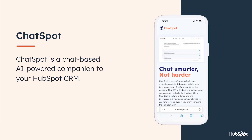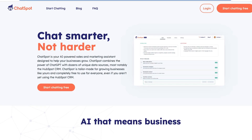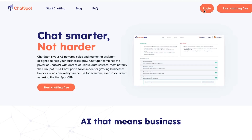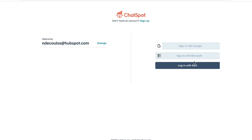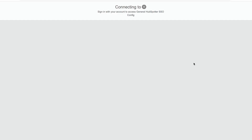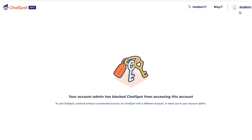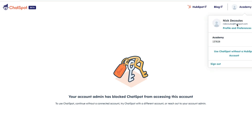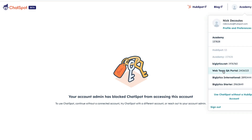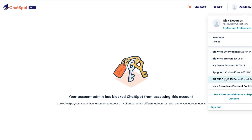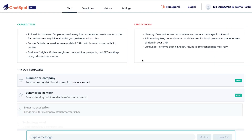ChatSpot is a chat-based AI-powered companion to your HubSpot CRM. To access this tool, navigate to chatspot.ai and log into your account. On the homepage, you'll find a short list of chat prompts to help you get started.